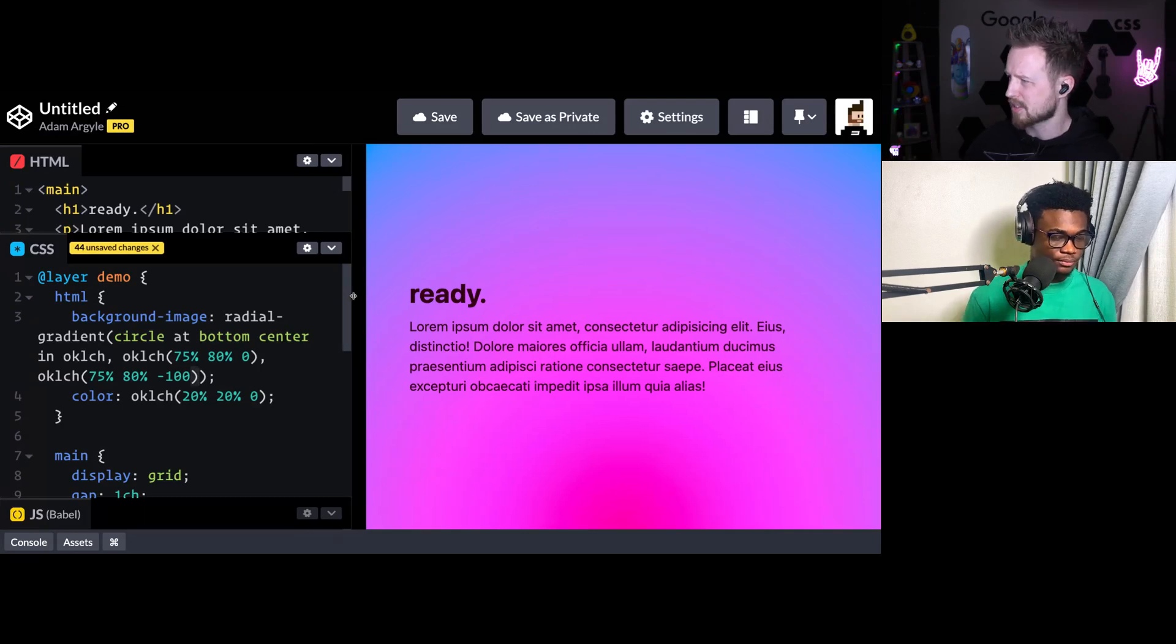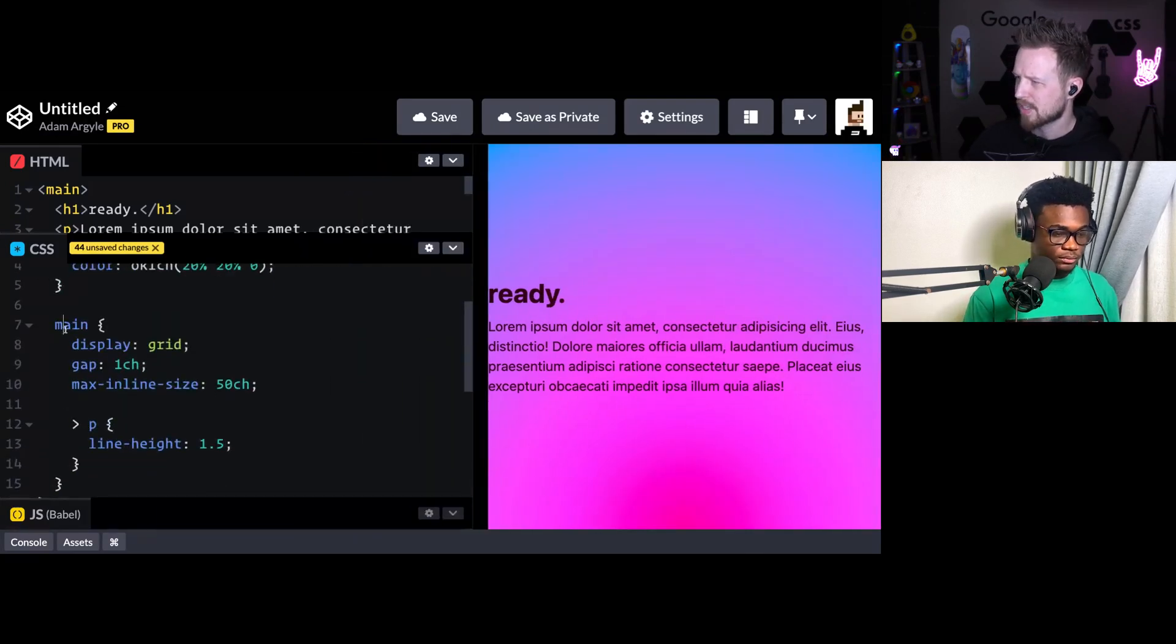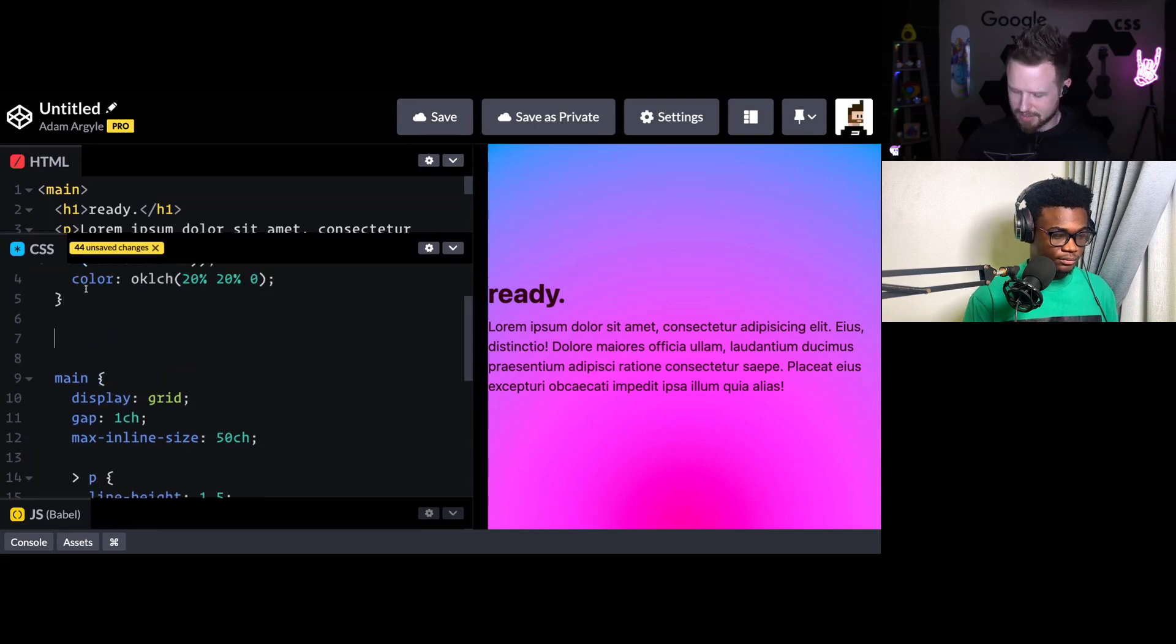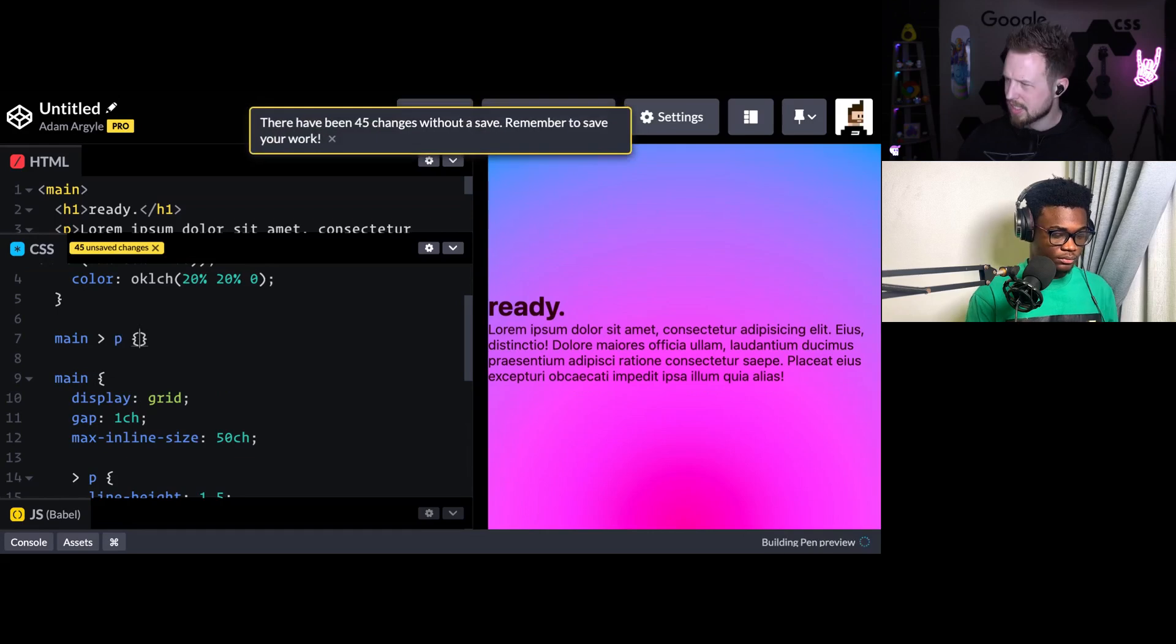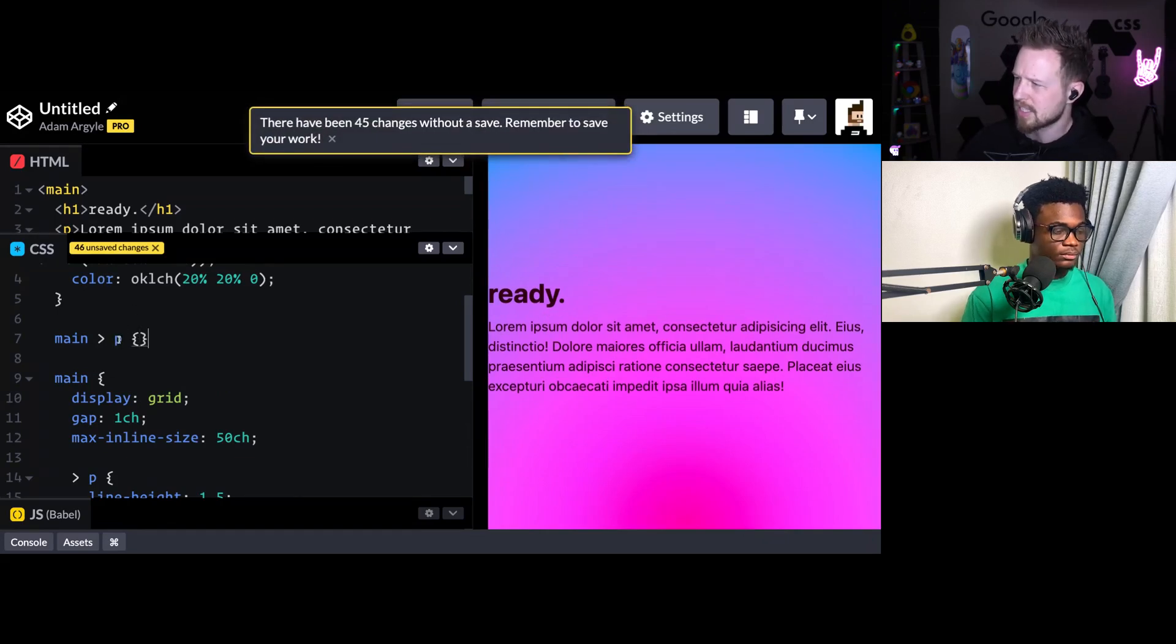So here, we'll make a selector. We saw that main paragraph - this was the same thing as if we did main paragraph. And we're selecting the P, the thing at the far right.